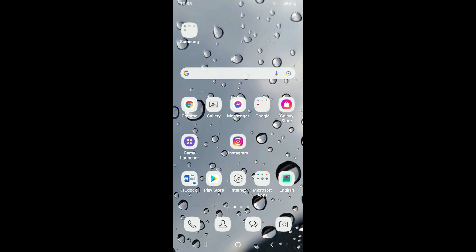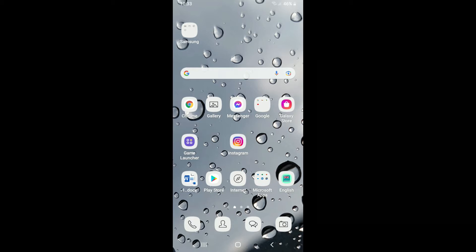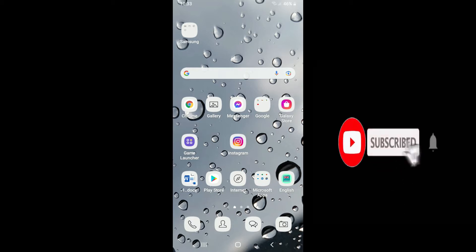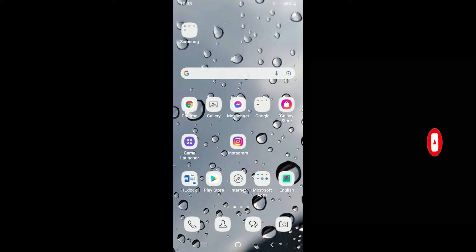Hi everyone, welcome back to Tech TV. In today's video, I'm going to show you how to edit contacts on Viber. Keep watching till the end, and don't forget to subscribe by hitting that subscribe button. Also press the notification bell icon so you'll never miss an upcoming upload from us.